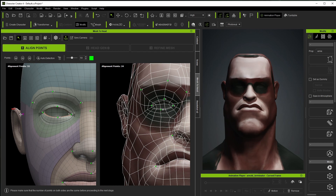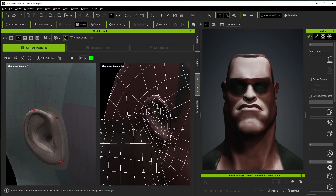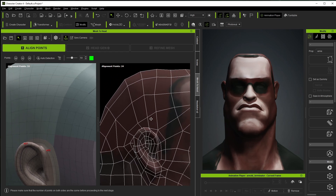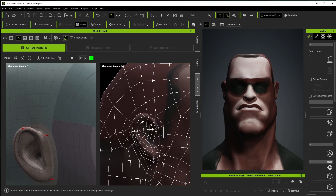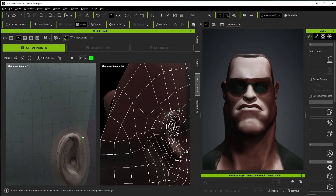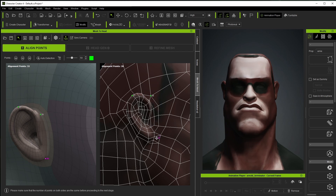We have 24 points overall so I need to manually place the ear points. I'll rotate to get close to an orthographic side view. Point 25 is at the base of the ear, so I'll click to place it, then move to 27 and 26 — making sure the numbers correspond correctly on each side.